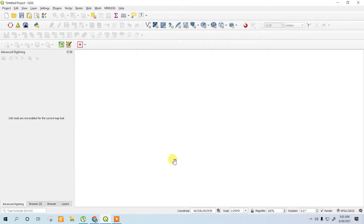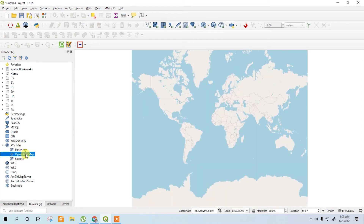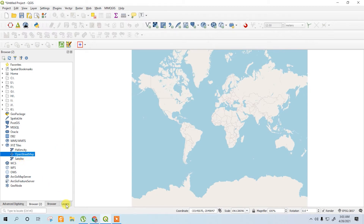Now to start mapping, first of all you want to see the Google aerial map or OpenStreetMap. To do that, go to the browser, go to XYZ tiles, and double-click on OpenStreetMap. If you want, you can use the satellite map for this as well.